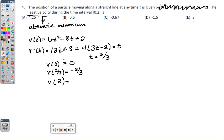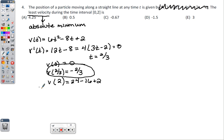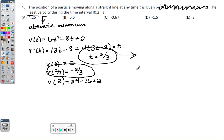Checking the absolute minimum: v(0) = 2, v(2/3) = -2/3 (from calculator), v(2) = 24 - 16 + 2 = 10. The absolute minimum is -2/3. Be careful — the question asks for the least velocity value, not the time t = 2/3 at which it occurs. The answer is -2/3.